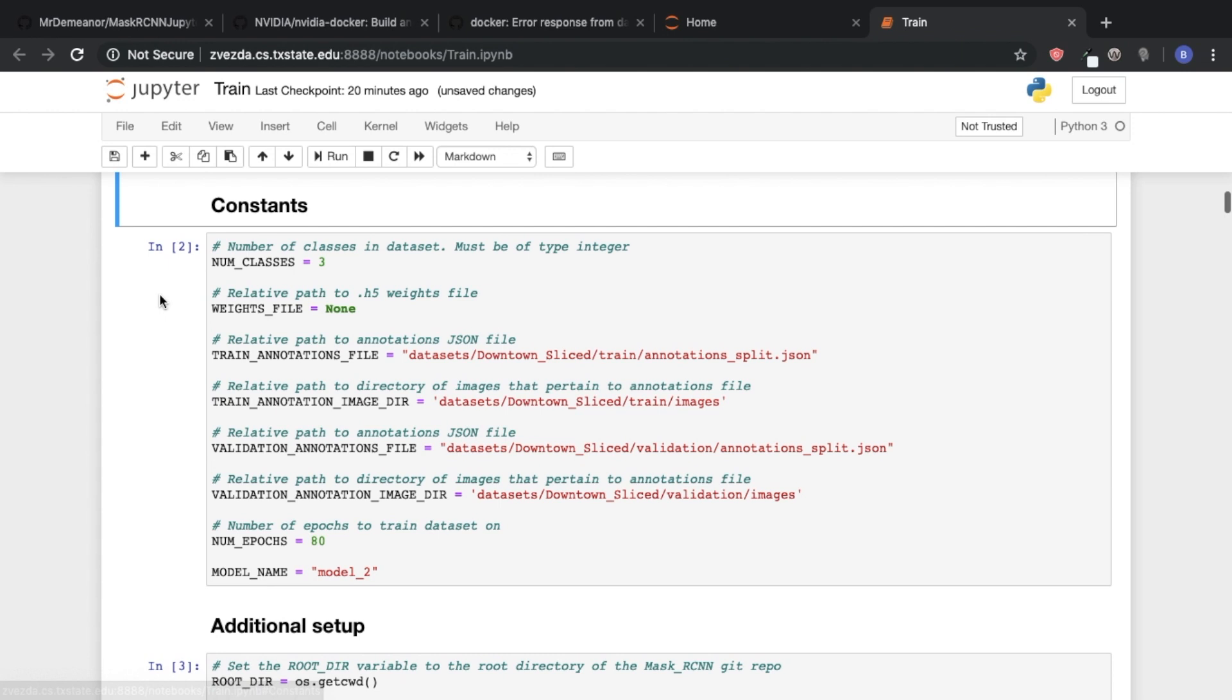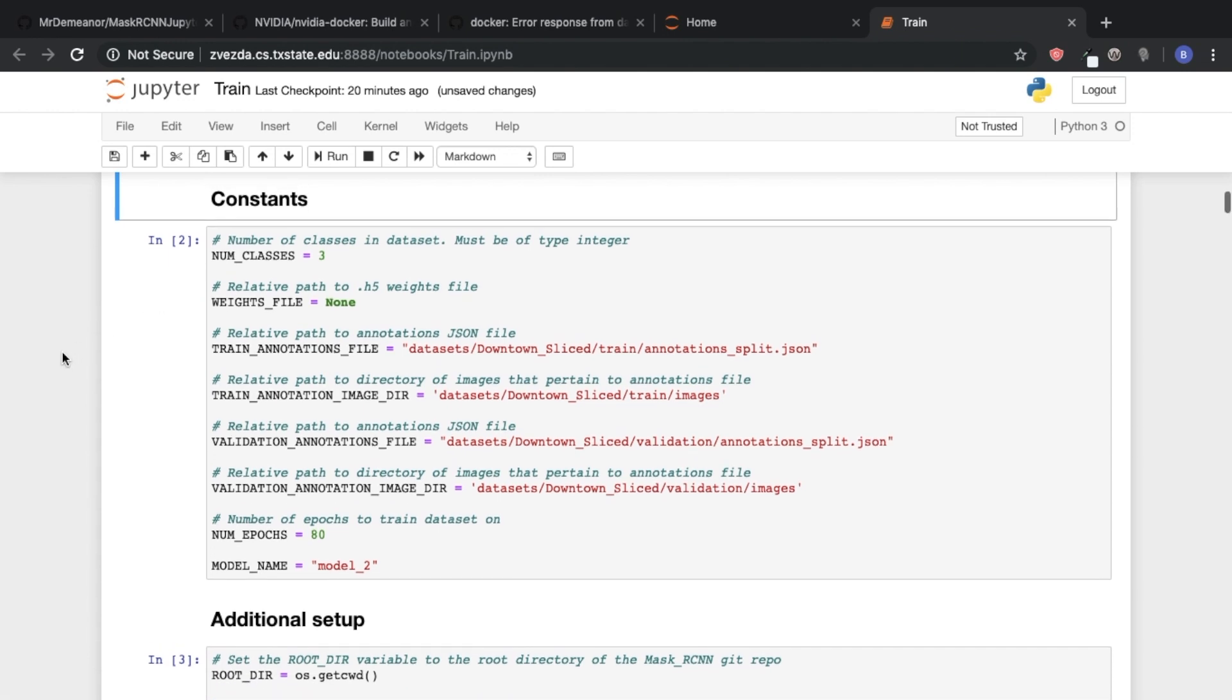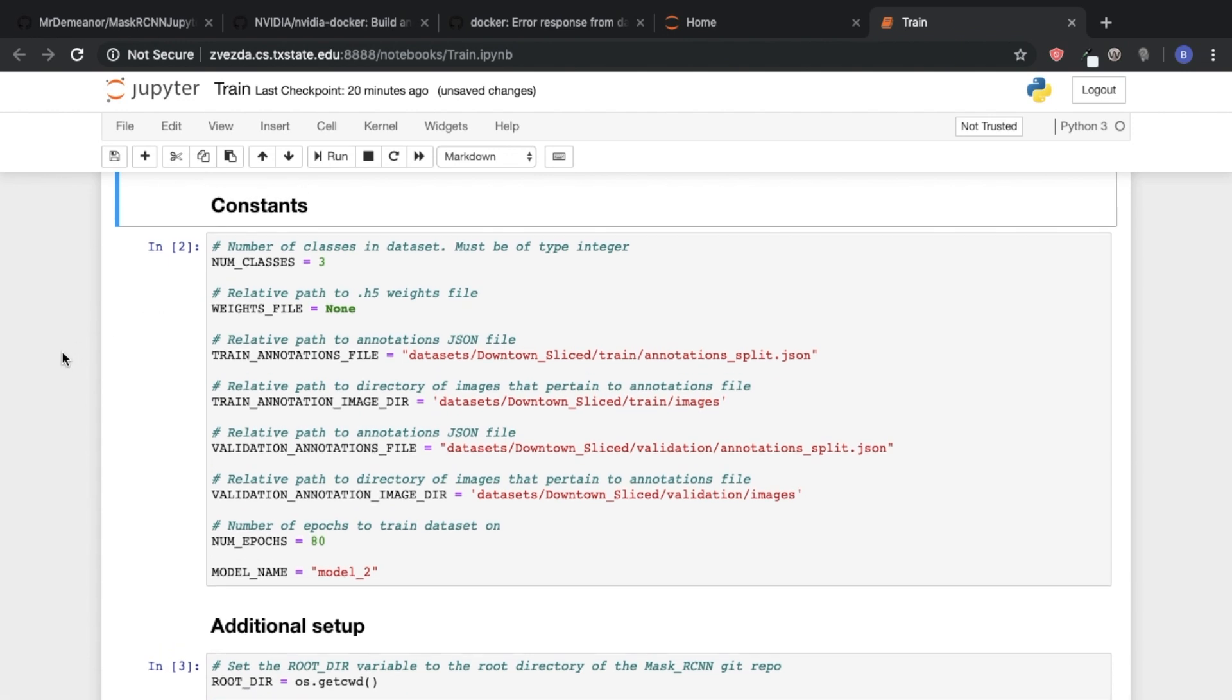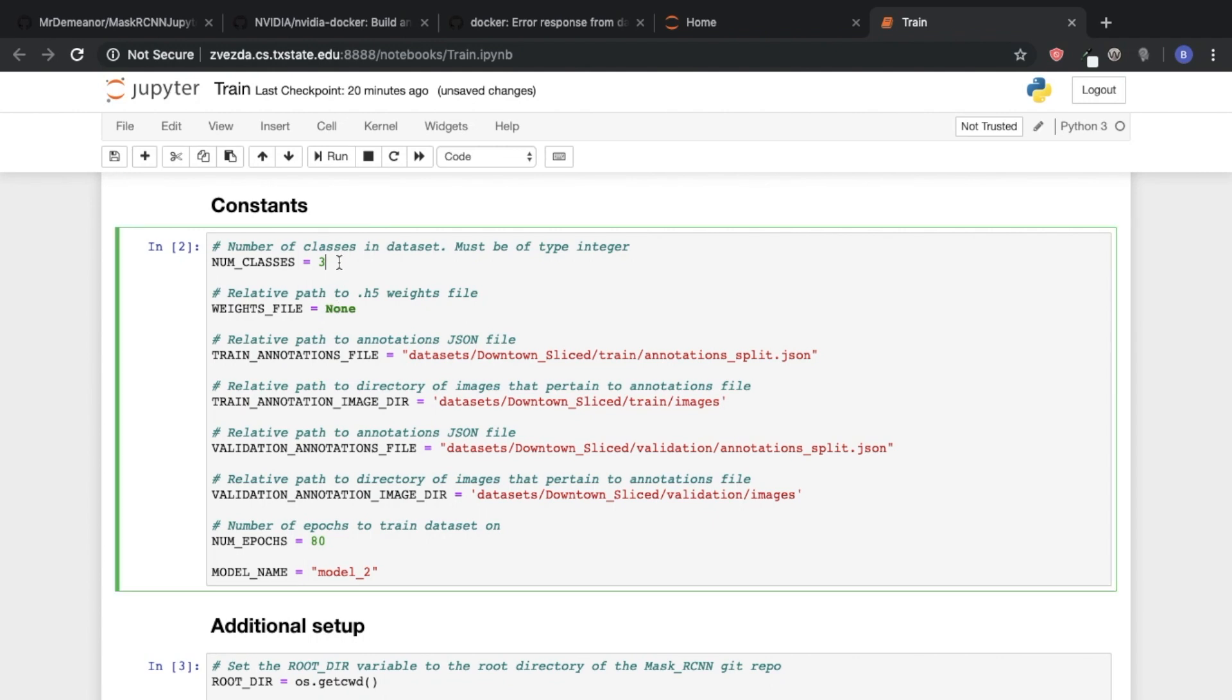We're also going to set some constants. So depending on what data set you're training on will determine how many classes you're going to have. Classes is basically the categories of things that you're going to be training. For instance if I want to train a model to recognize cats, dogs, and houses then that would be three classes. You could have more, you could have less,